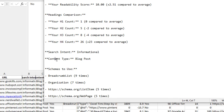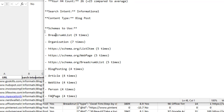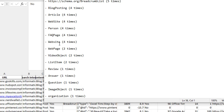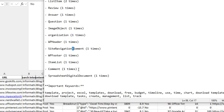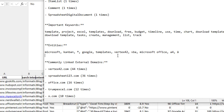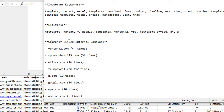It's telling me the search intent is informational and the content type is a blog post. It's telling me schemas to use, ranked in order of most popular: breadcrumb list, organization, list item, web page, breadcrumb list, and further down you've got article and blog posting, along with the number of times each has been used. Then you've got important keywords you should be using in your content, a bunch of entities it's making notes of, and it tells you the commonly linked external domains and how many times they're actually linked to. For example, vertex42.com is linked to 44 times.